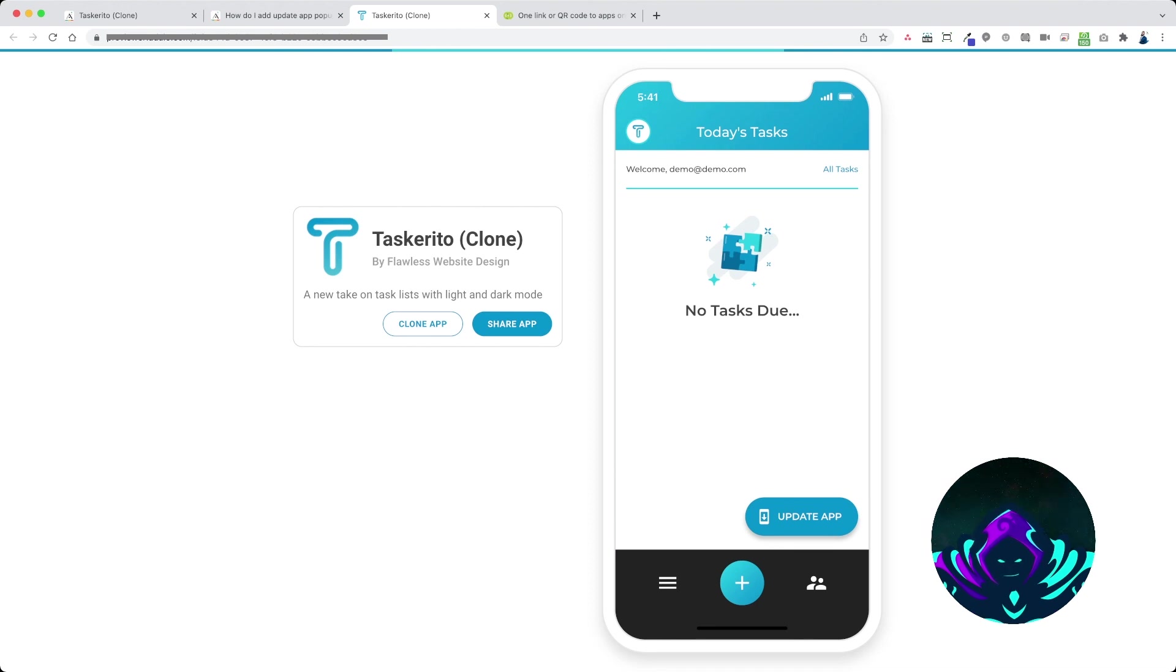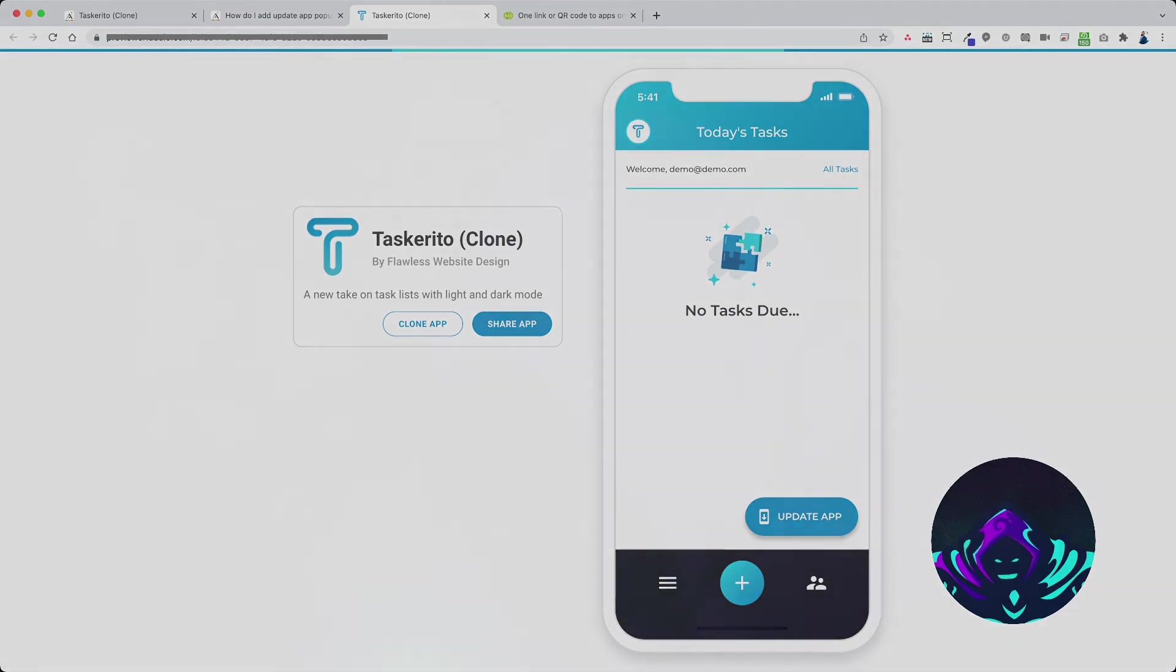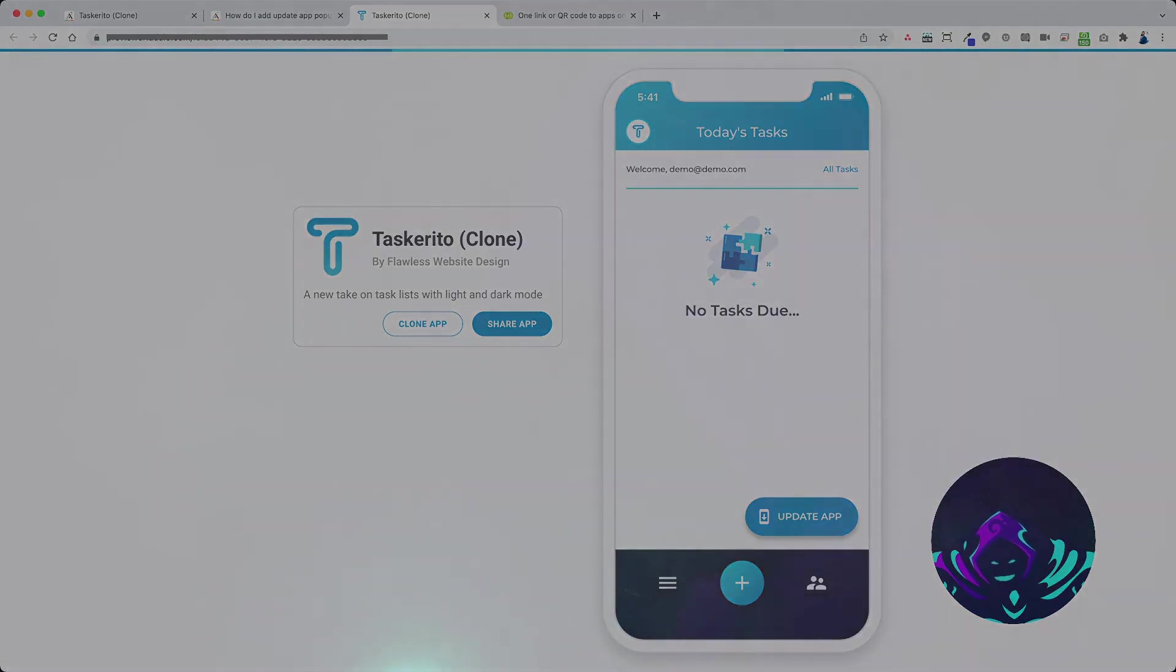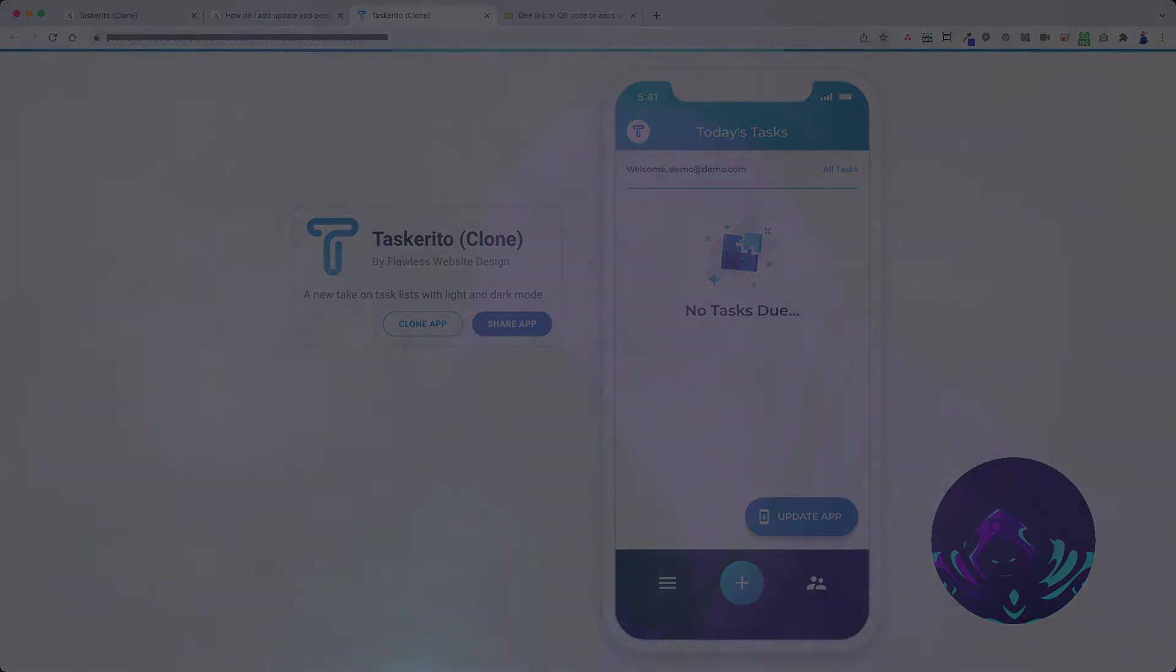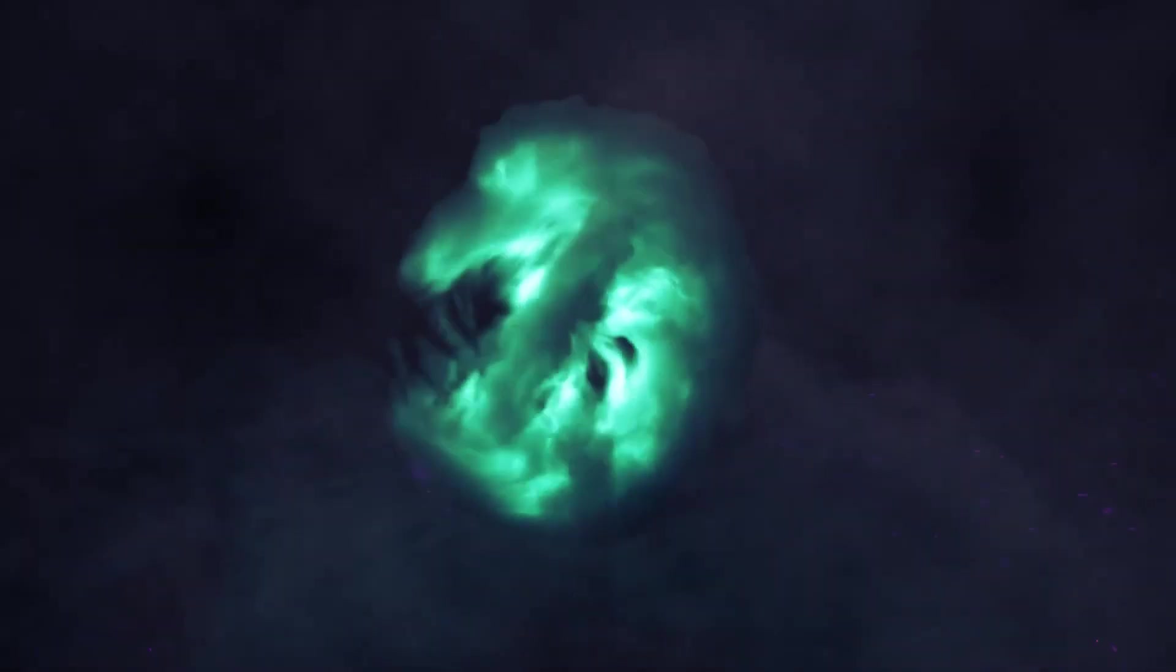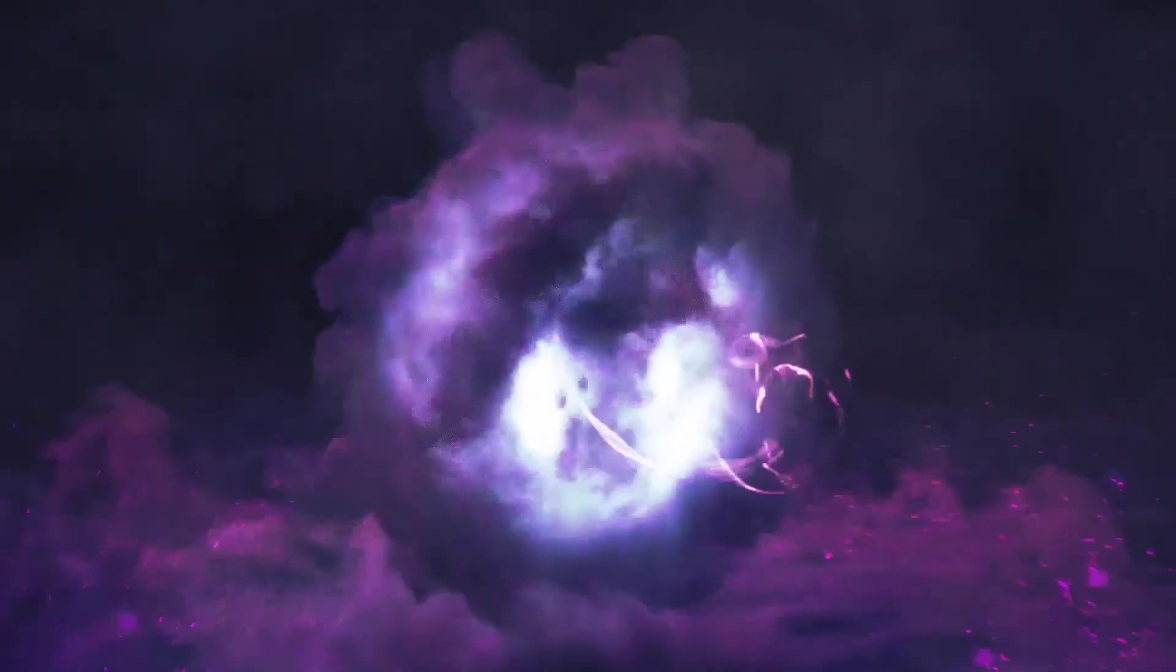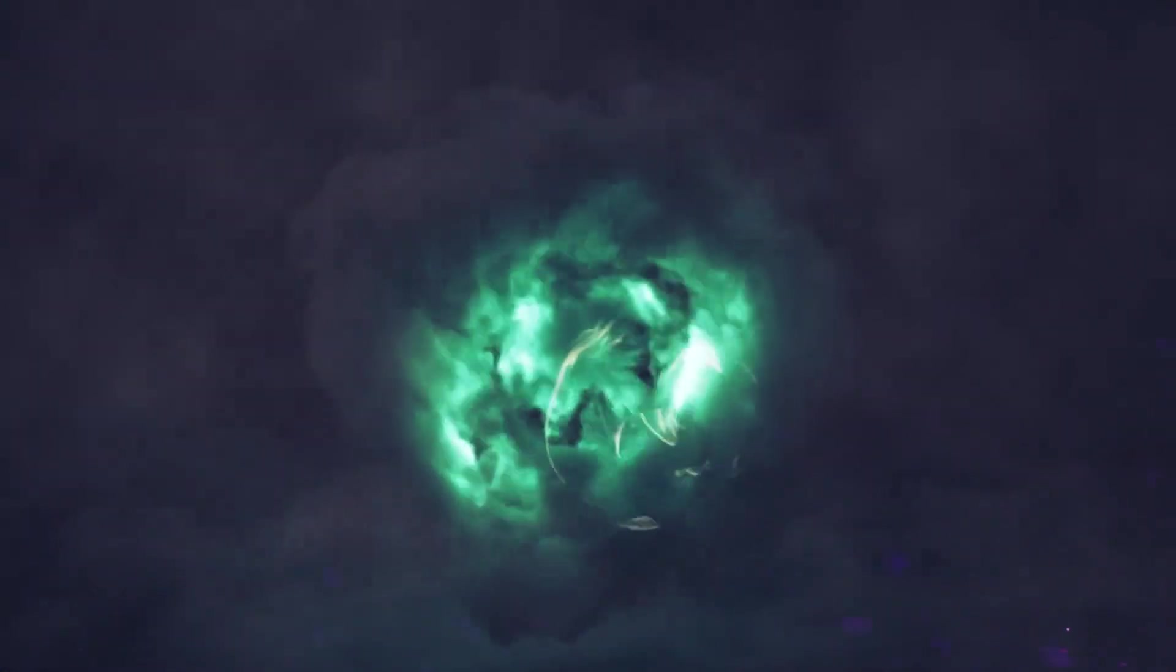And that's how you do it. That's how you add an update app pop-up to your Adalo mobile app. If you have any questions feel free to reach out to us at www.templar.design.